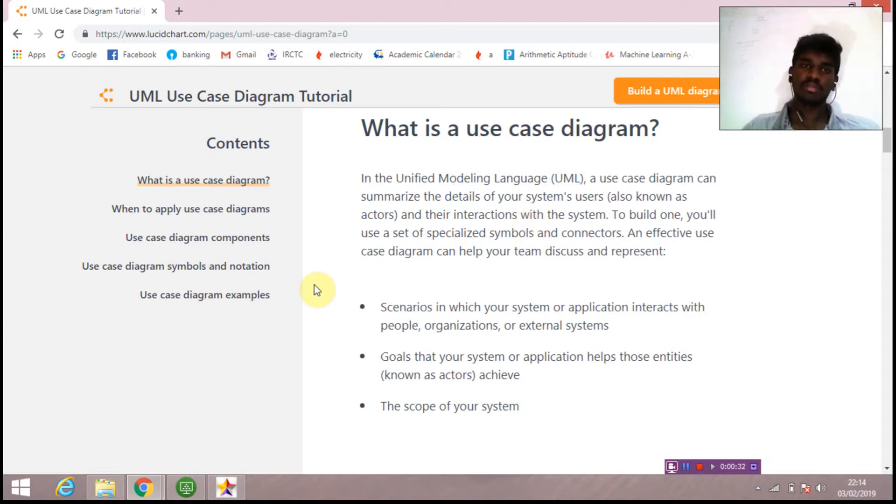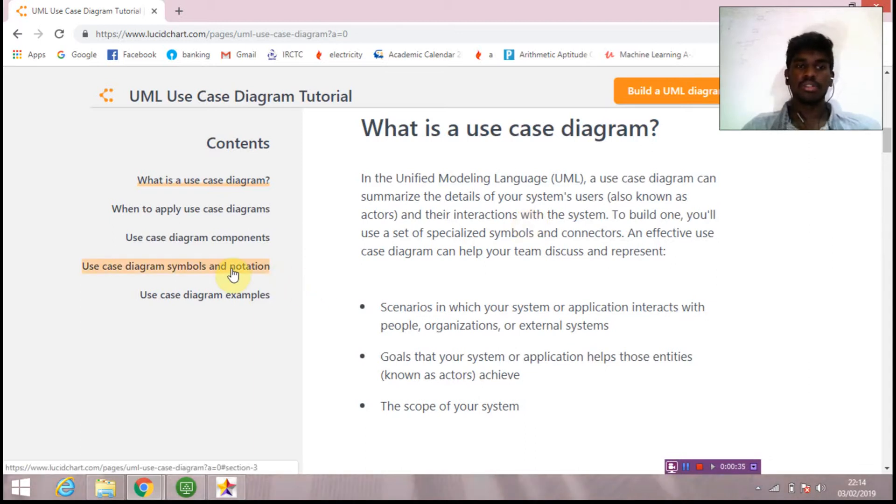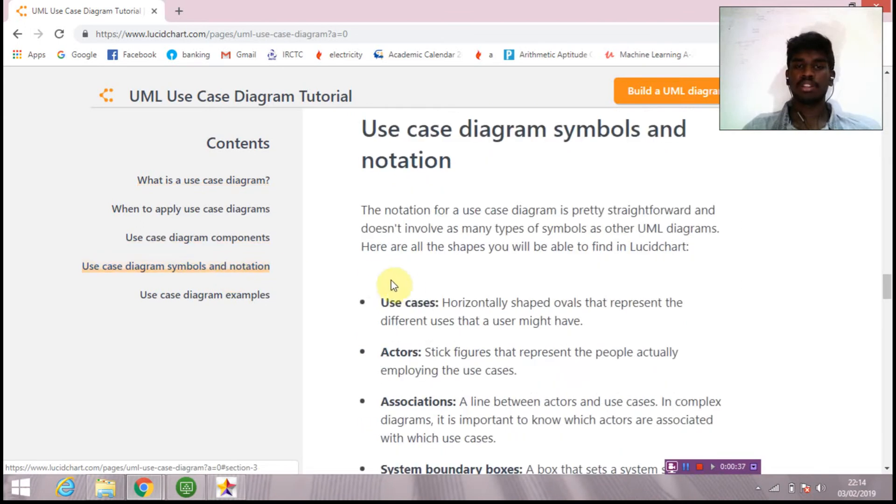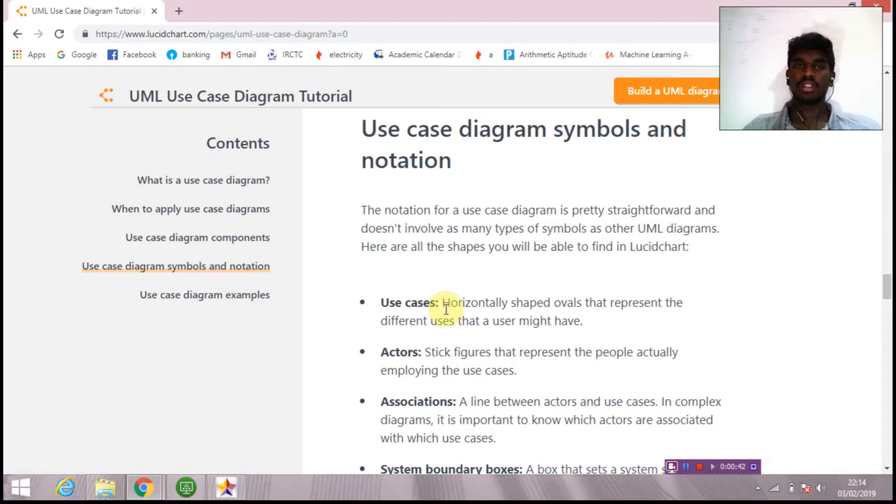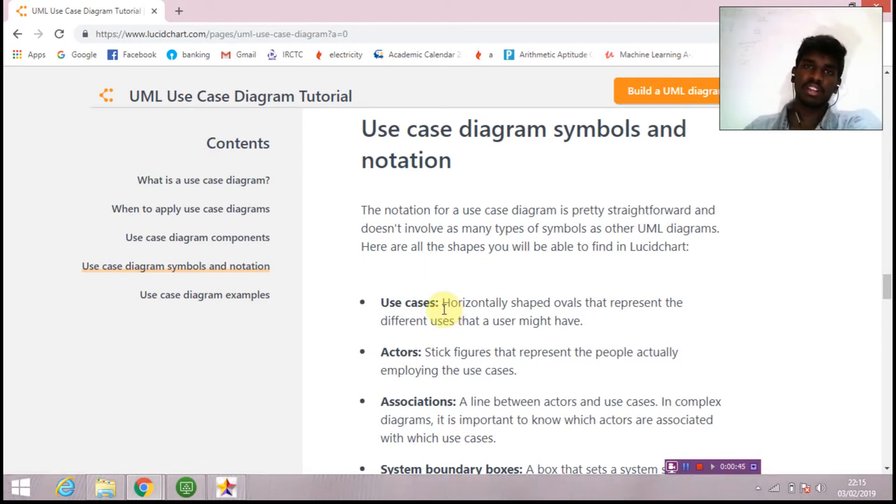What are the things we should know before going into use case diagrams? First, the symbols and notations. Inside use case diagrams, we'll be using use cases - it is an oval-like structure. Inside that, we'll name the functionality. Next are actors - the users involved in the system are called actors. It can be many things like user, admin, supplier, and many other things.